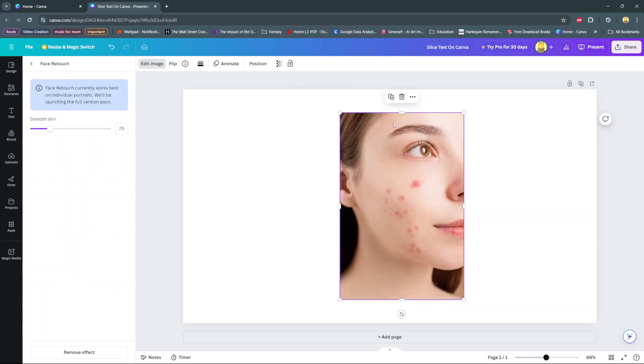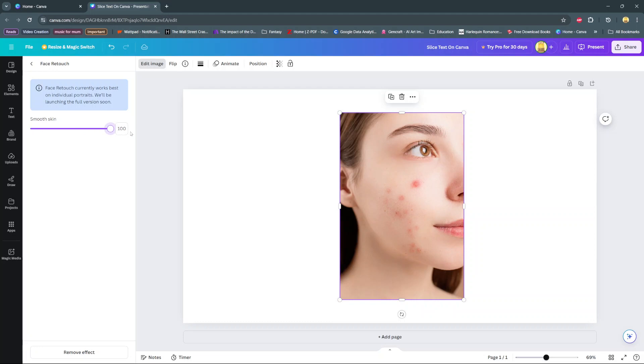And then from here, you should see a slider. You can use the slider to increase the face retouch feature on your current image. You can increase to the end, which is 100, and you'll notice an effect or a change on your photo.